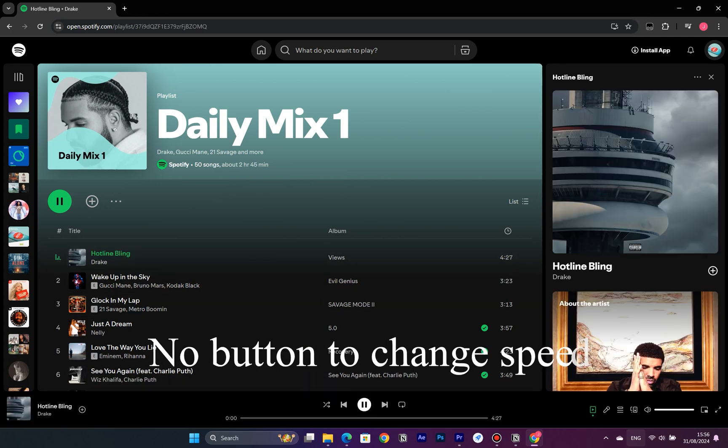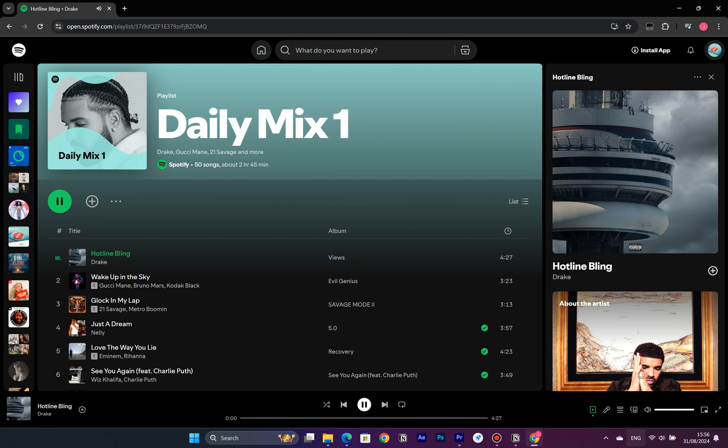Don't worry, now let's see how to use a browser extension to adjust the speed of songs on Spotify's web player.